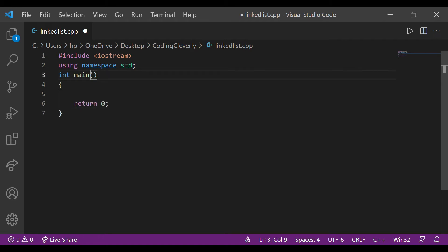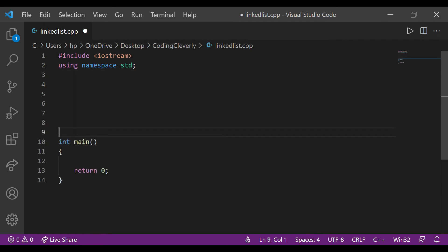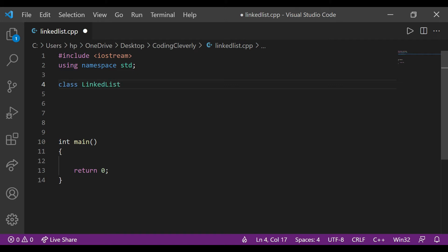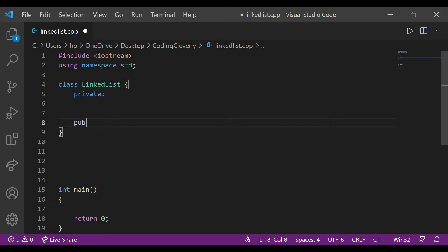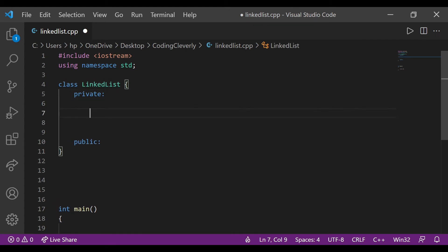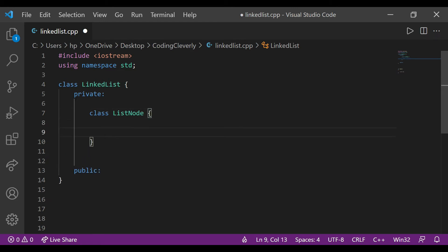Right after that, let's create a class called LinkedList. The class is going to consist of a private section and also a public section. In the private section, we're going to have a class inside of a class — this is the LinkedList class, and inside of it is going to be a class called ListNode. The ListNode class is going to have private and public sections as well. By default it's private, but we specify public when needed.